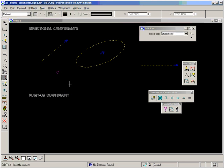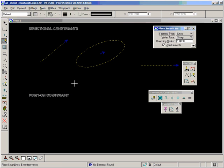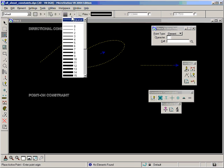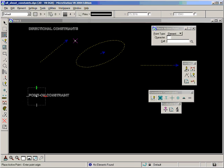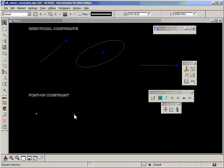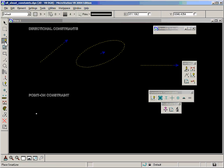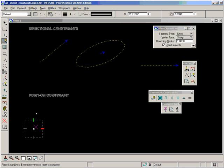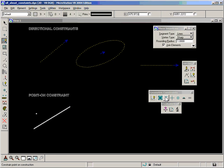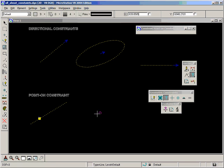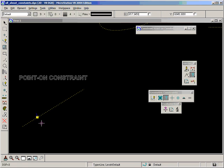The point on constraint deals with a point obviously. I'm going to draw this with a thickness so that we can see it. That's a normal MicroStation point used from the place active point button. And in this example I'll use a line. And to constrain point on we select the point, then select the line and accept. And the usual thing has happened here.